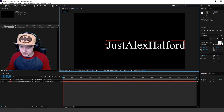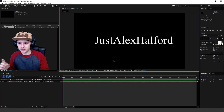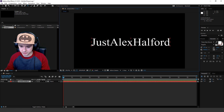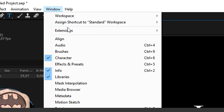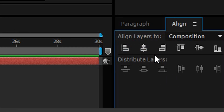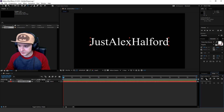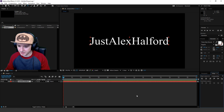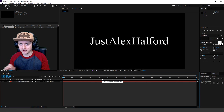I typed in my name — Alex Alfred. Now I'm going to drag it into the middle. To align it so it's perfectly centered both vertically and horizontally, click on Window, then click on Align. You'll see those icons in the corner — click on the horizontal center one and then the vertical center one. Now it's completely centered.